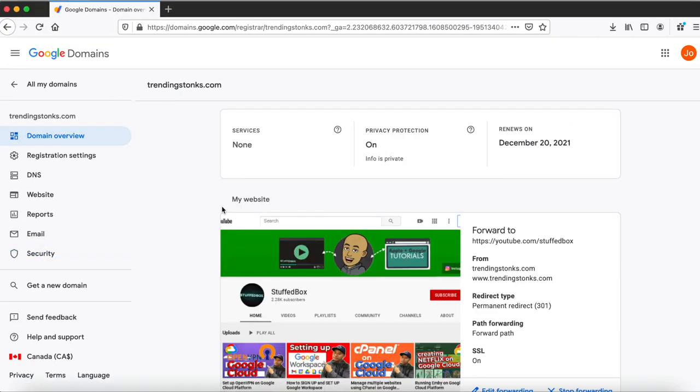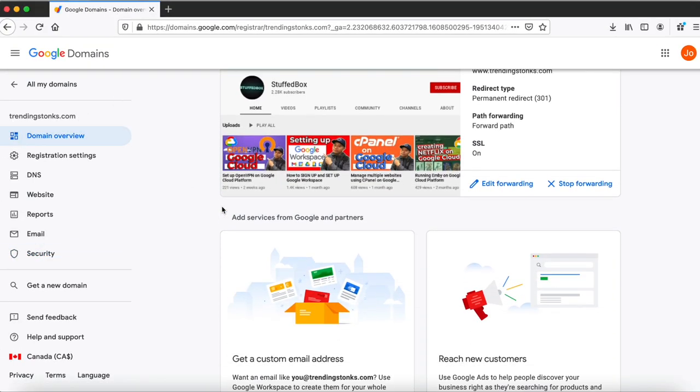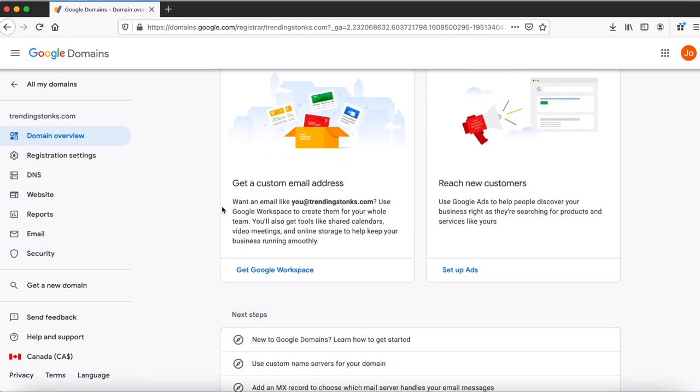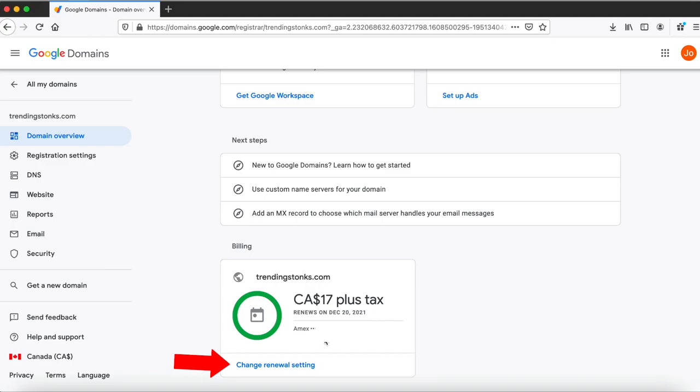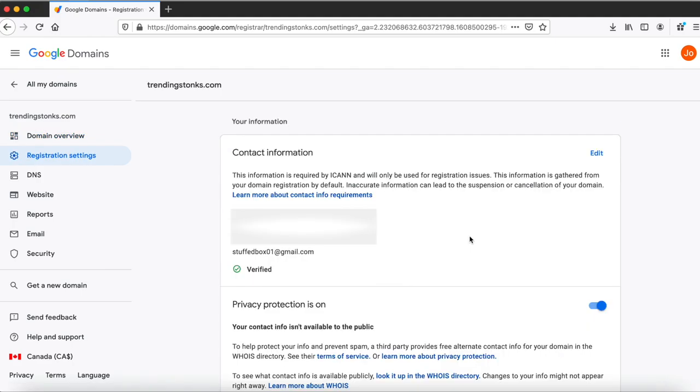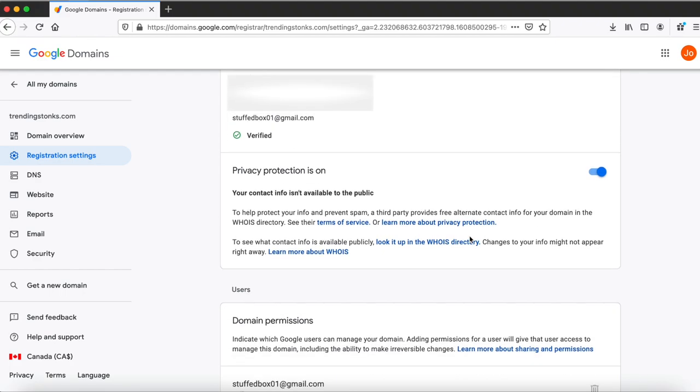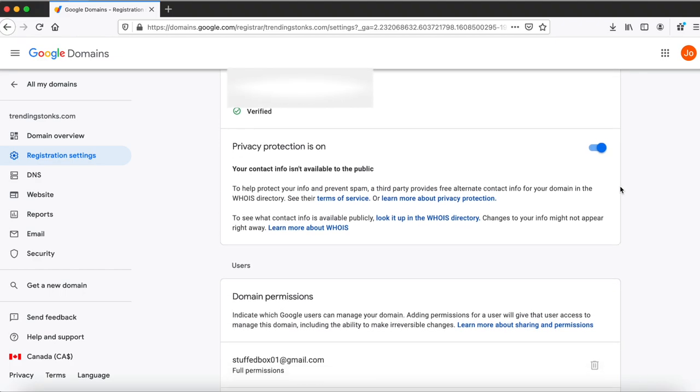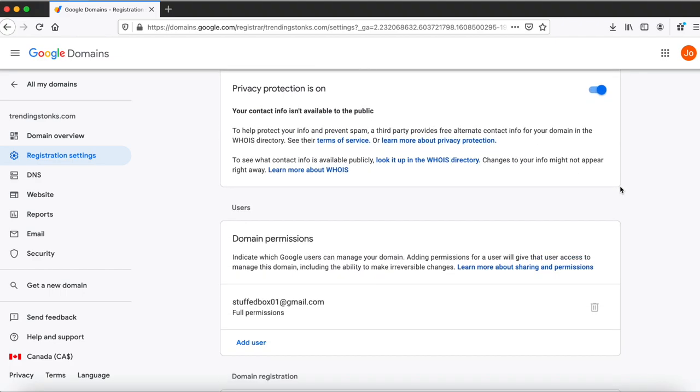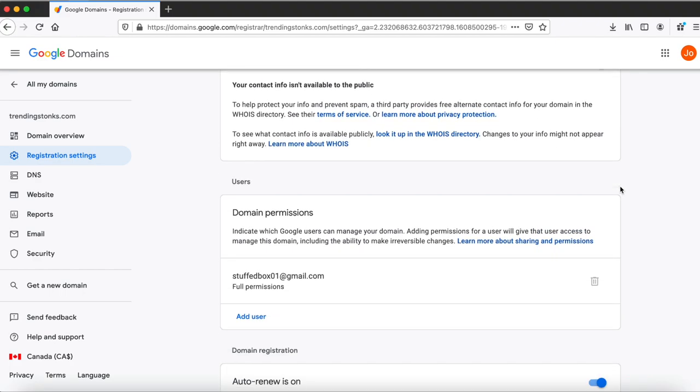Let's go back to domain overview. If you scroll all the way down you'll see the current price that you pay for it and when it's gonna renew. If you do want to change the renewal setting, click change renewal setting. This leads you to the registration settings. You'll see your contact information here, the privacy protection being on, as well as the domain permission on who has access to this domain.